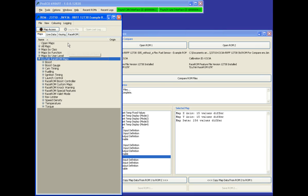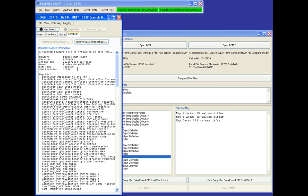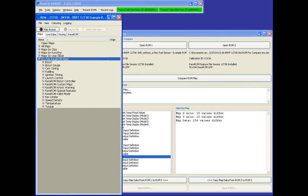Equitech race run speed density is found on the latest Equitech phase 3 race run feature file, which is version 12738, and can be downloaded from Equitech update. To find the maps, we simply go to Maps, then Equitech race run maps.